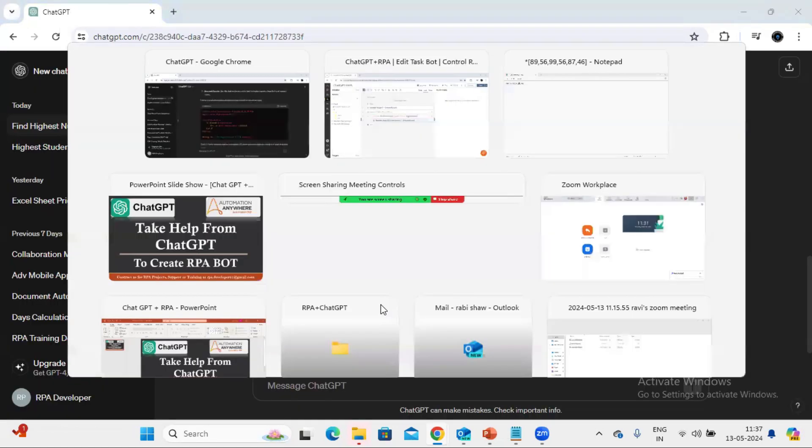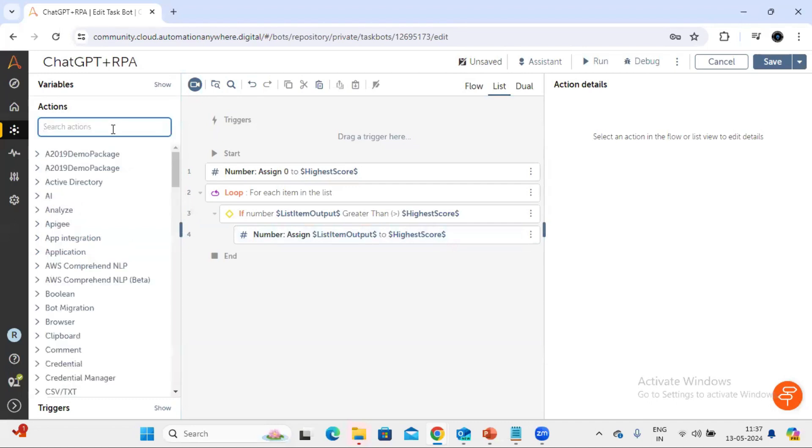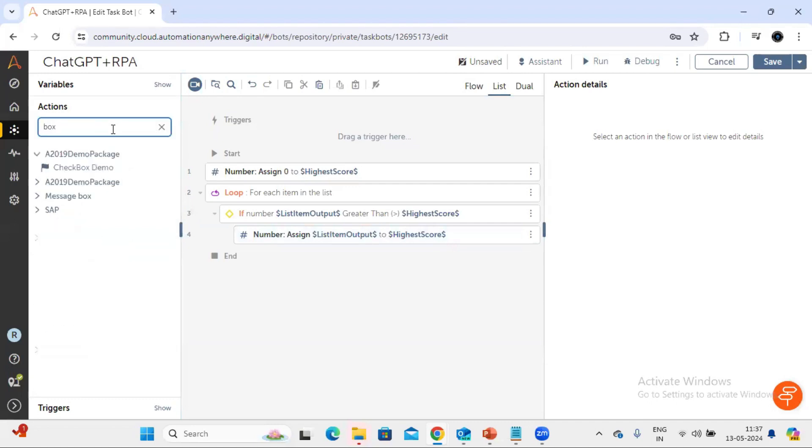Okay, now our loop if is getting over and we have done with this. And now we need to put a message box to get the value. So let's try that also.